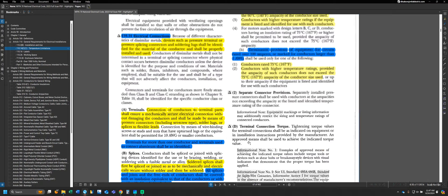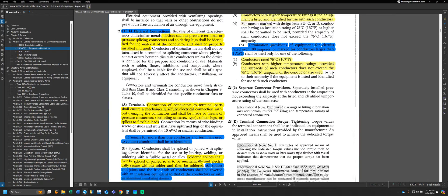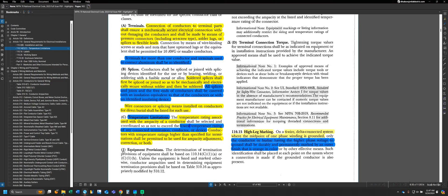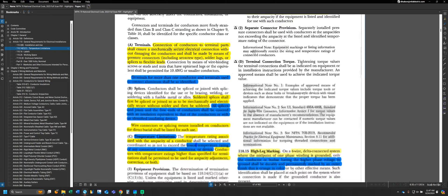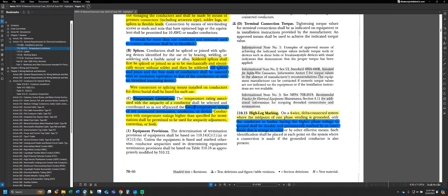The sections we're going to be looking at are 110.14(C)(1)(A) and (B). We're starting with 110.14(C) here, which lays out the groundwork of what we're going to be talking about. Part C tells us that the temperature rating associated with the ampacity of a conductor shall be selected and coordinated so as not to exceed the lowest temperature rating of any connected termination, conductor, or device.